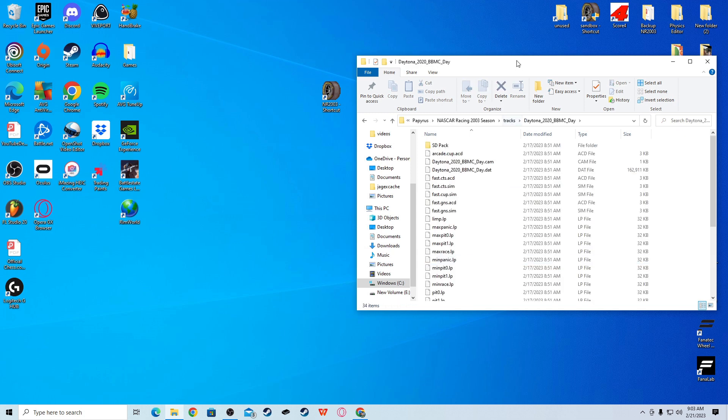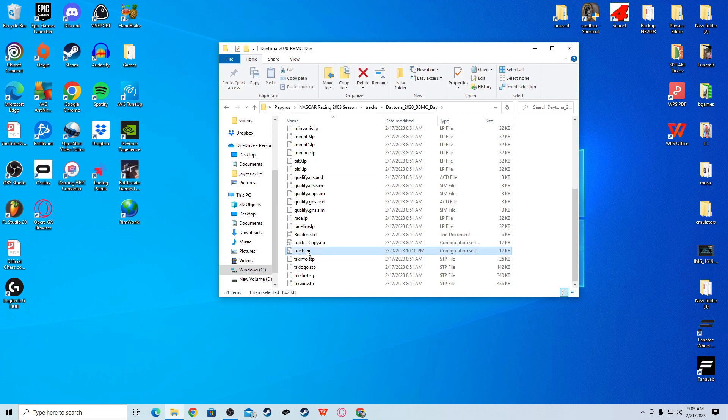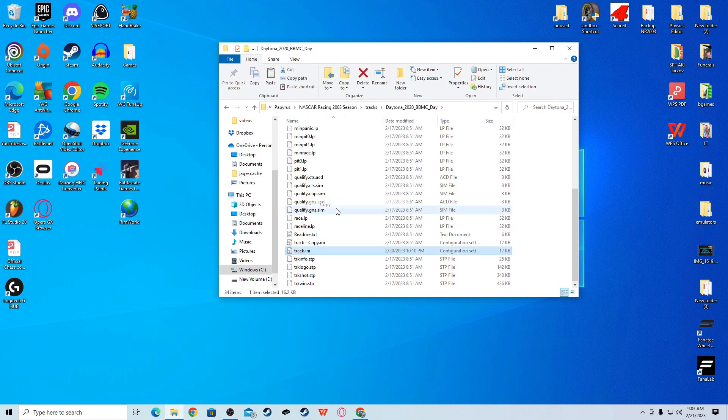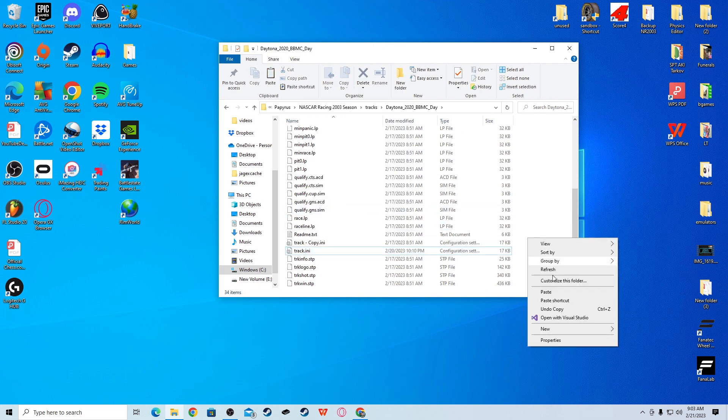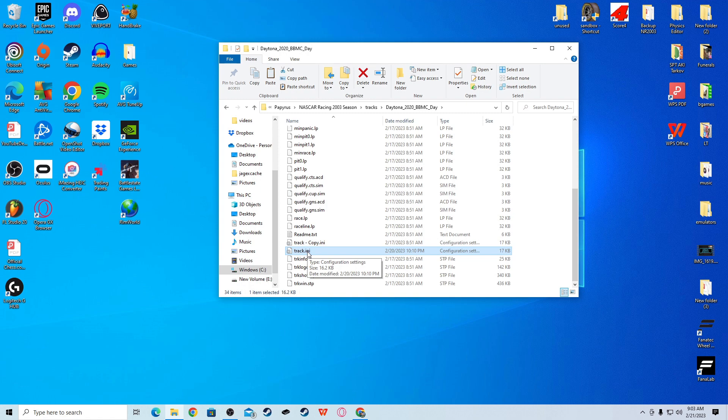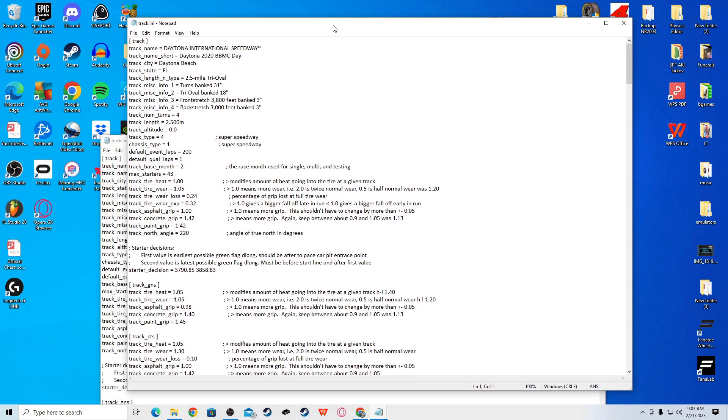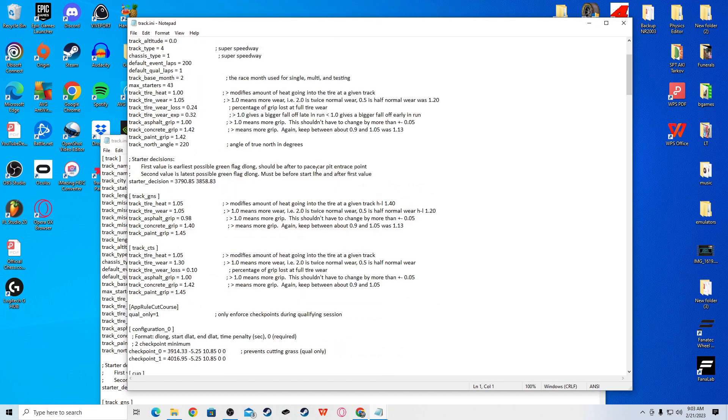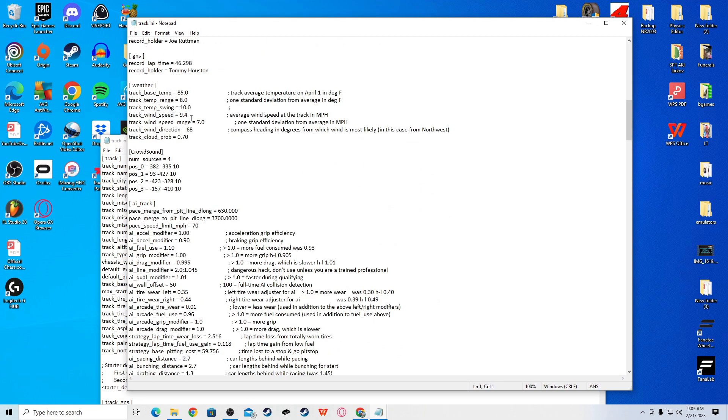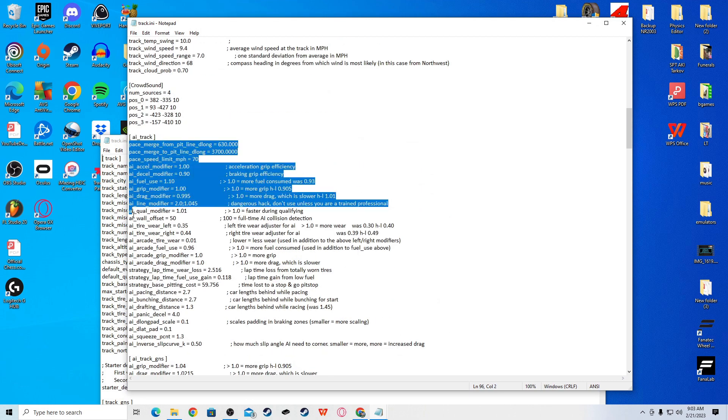So, first, you want to find your NR2003. Right-click it. Go to Open File Location. Or, you can go to your main drive, Papyrus, and NR2003. Find your game folder. Go to Tracks. And, then wherever you downloaded stuff, go to your downloads on a different one.